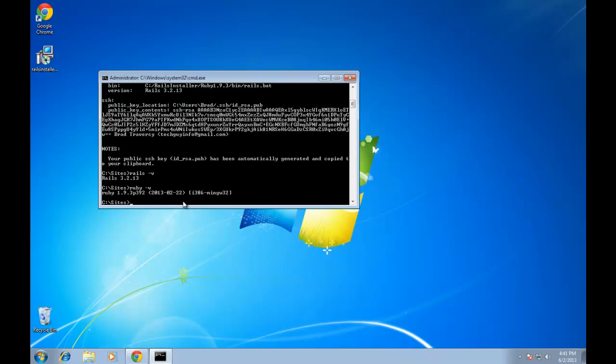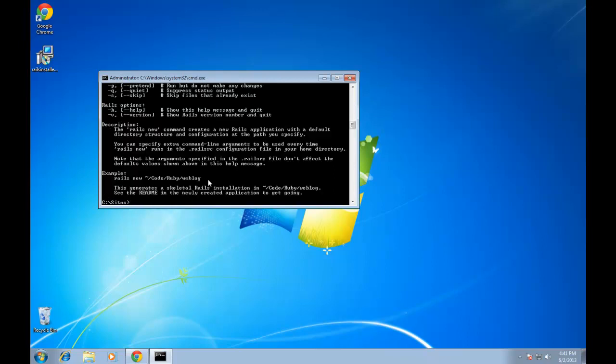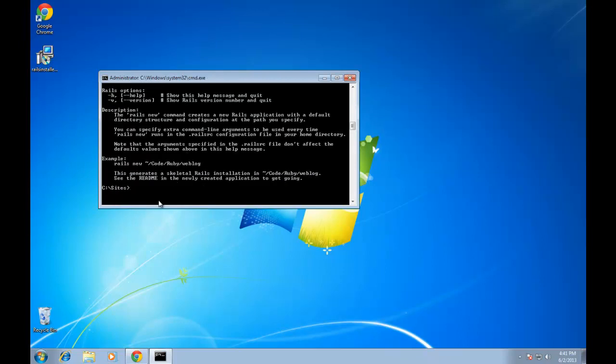We can actually generate a sample app. And to create an app, all you need to do is do Rails and then name your app. I'll just say sample. I'm sorry, it's Rails new. Rails new sample.